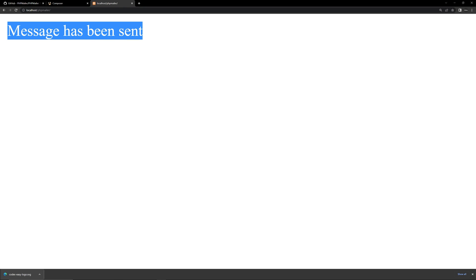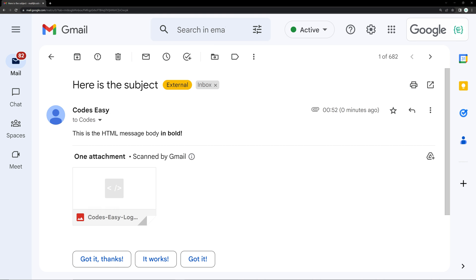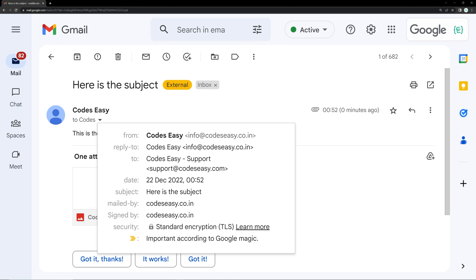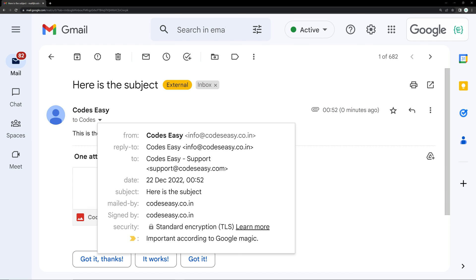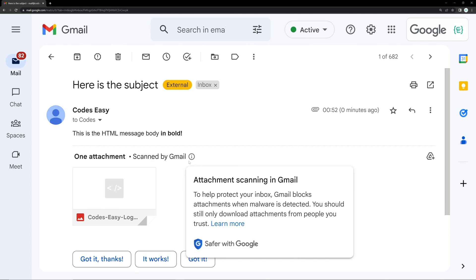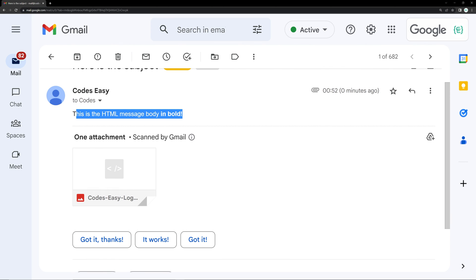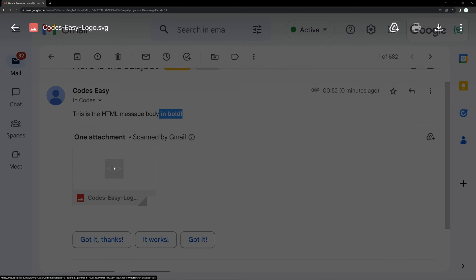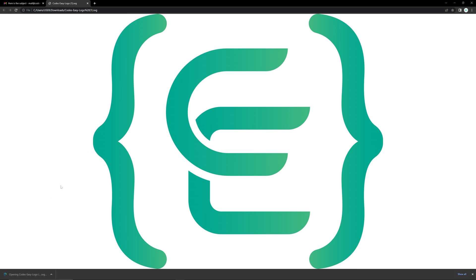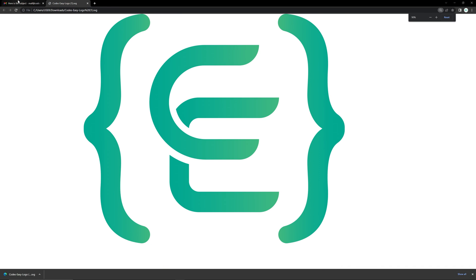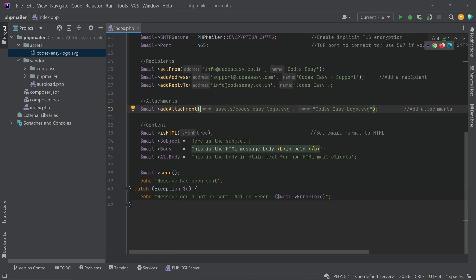After refreshing, the email was sent again. Checking the inbox, the email was received. You can see the subject, the sender address, the reply-to address, and the recipient. The body of the email is displayed in HTML — you can see bold text. The attachment is also visible, and downloading it confirms it is the same SVG file we sent.